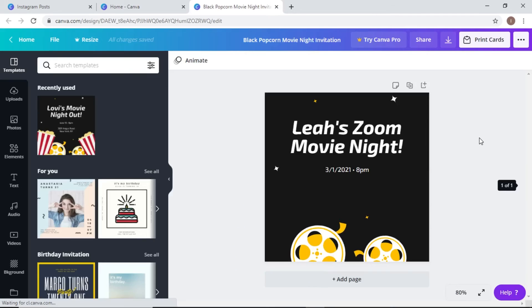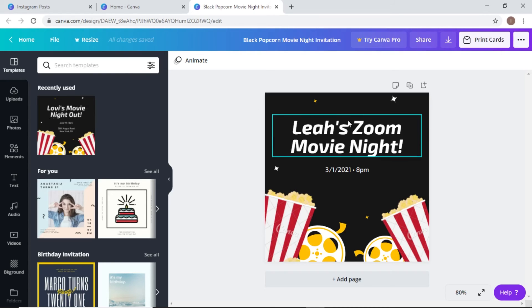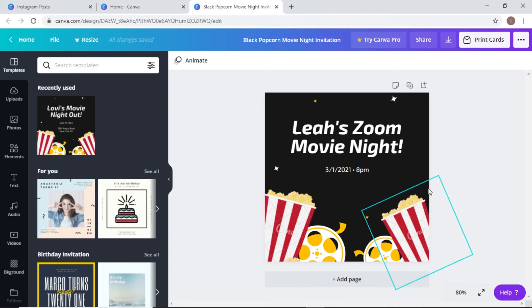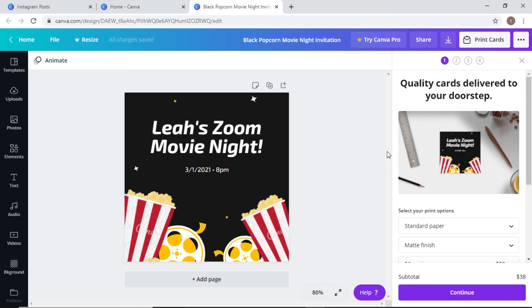Here's another one I worked on a little while ago — I pulled this straight from the templates. It originally said 'Lovey's Movie Night Out' and I changed it to 'Leah's Zoom Movie Night.' Some people use Canva for businesses, others just for fun. I could actually take this invitation — I found it by typing 'invitation' in templates — and use it to invite friends to a Zoom movie night.